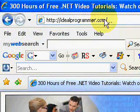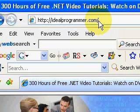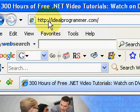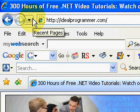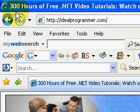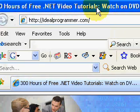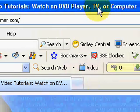Welcome to idealprogrammer.com. My name is Wade Harvey. I am a philosopher and programmer. My goal is to make the next few minutes the most valuable minutes of your life. At this website you will find 300 hours of free .NET video tutorials that you can watch on a DVD player, a TV, or a computer.